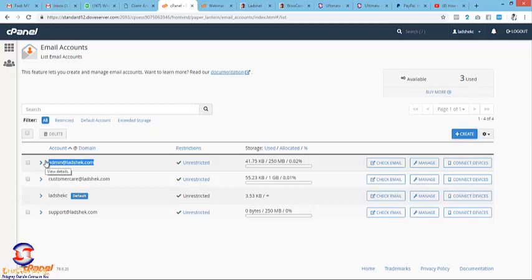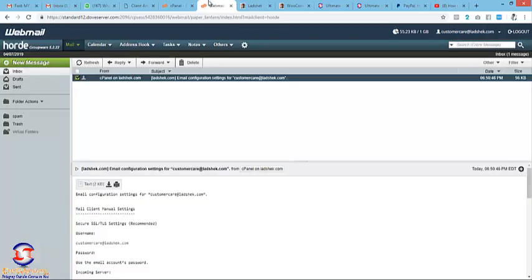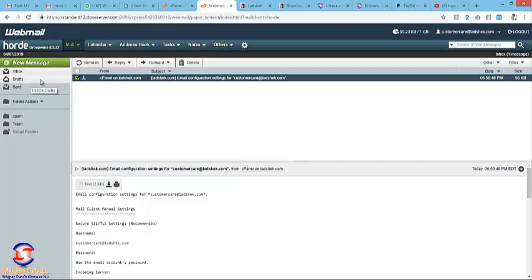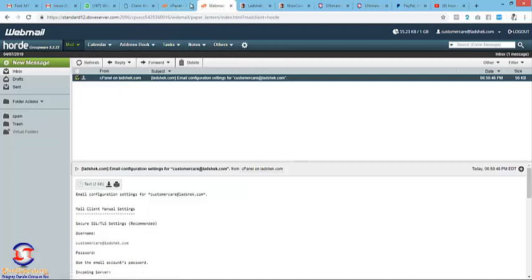If you create support@yourdomain.com or admin@ or customercare@, you simply copy it and put it on your website for customers to reach you. When you reply, they will always see it as your domain name. They're not seeing it as your personal name, they're seeing it as your domain name. That is pretty good. It shows that you are serious with business and you know what you're doing.